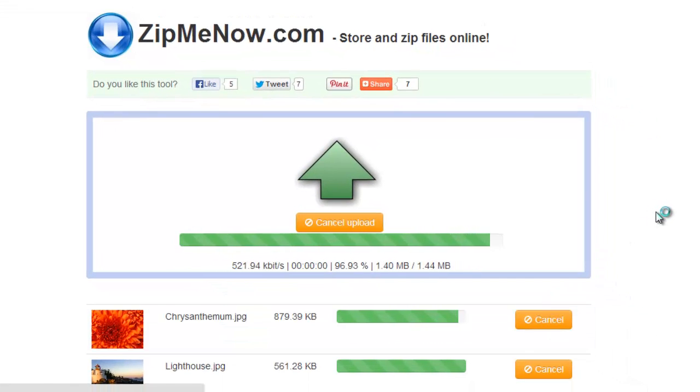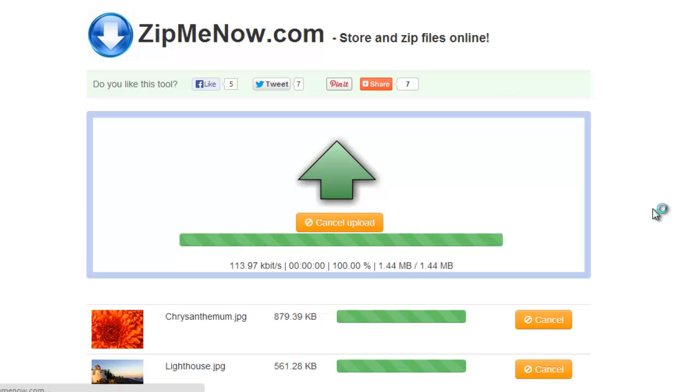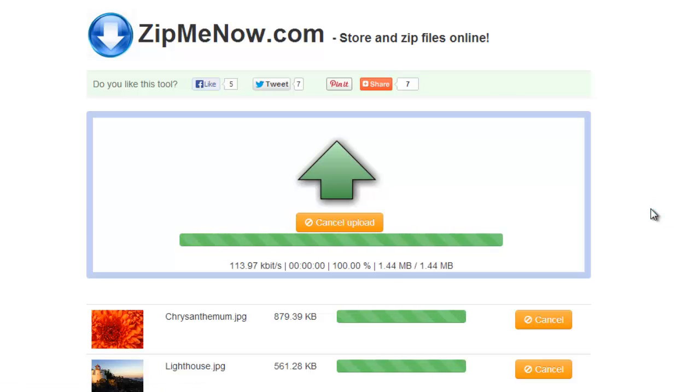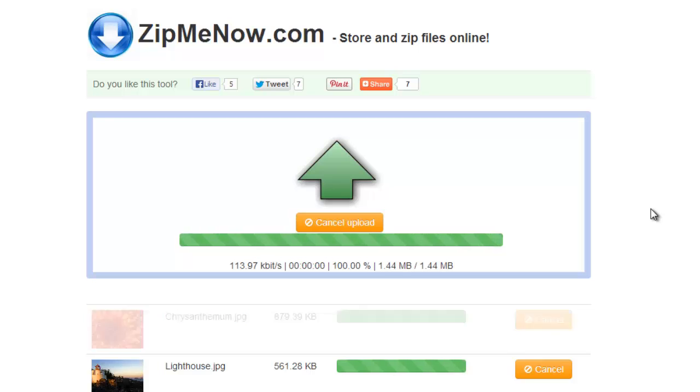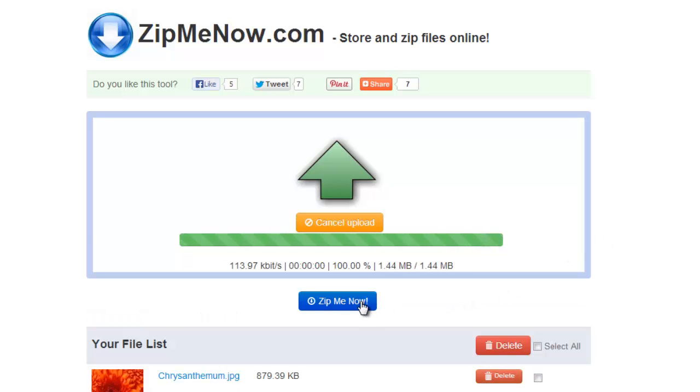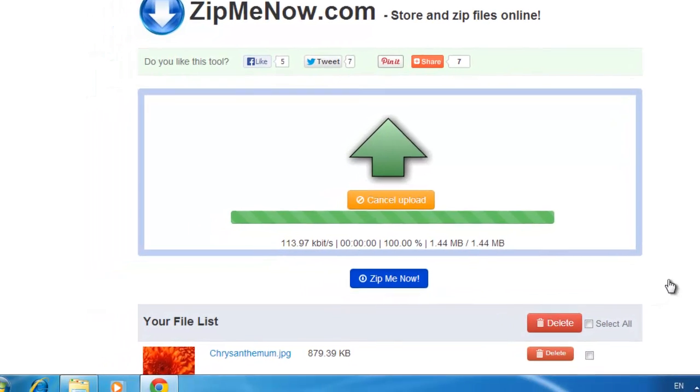You will need to wait for these files to upload; the time this takes will depend on the speed of your internet connection. When the upload has completed, click the blue Zip Me Now button.